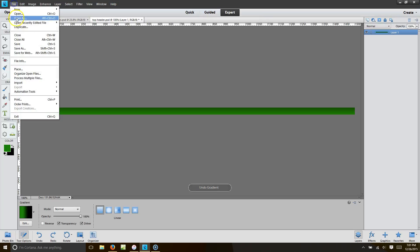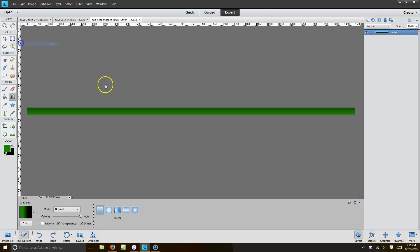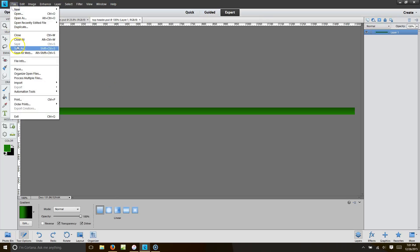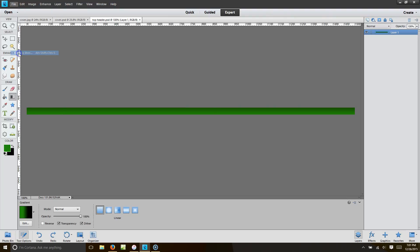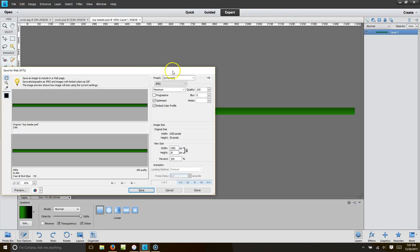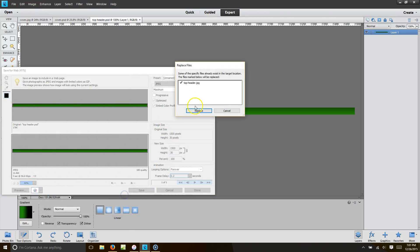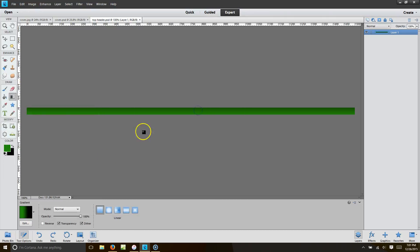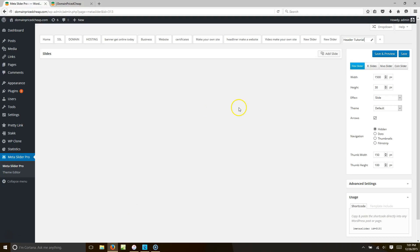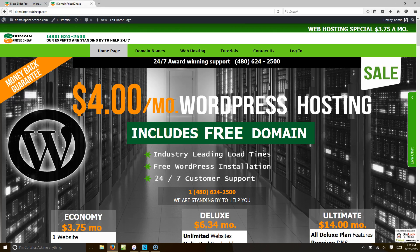I'm going to go to File and save it for the web. I'll hit Save for Web, make it a JPEG — it's going to be 1500 by 30 — and we're going to save that. Now we have our header created.